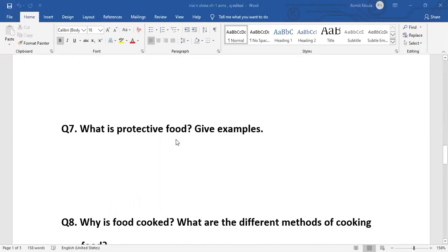Next question: What is protective food? Give examples. Food items rich in vitamins and minerals are known as protective food. For example: egg, meat, fruits, vegetables, and milk. These are the sources of vitamins and minerals.